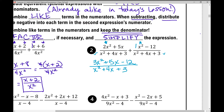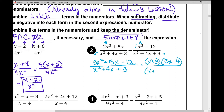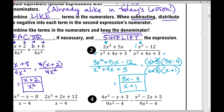Now we're back to factoring quadratic trinomials. Pause the video and factor your numerator and denominator. The numerator factors as (x + 3)(3x − 4) and the denominator factors as (x + 3)(x + 1). Eliminate the common factor (x + 3) from numerator and denominator, and you're left with (3x − 4) over (x + 1). That is your answer.